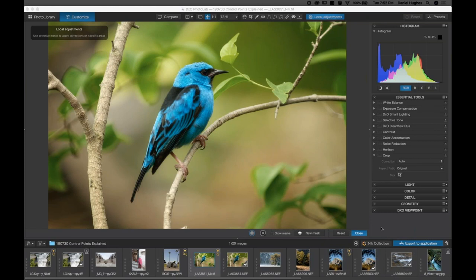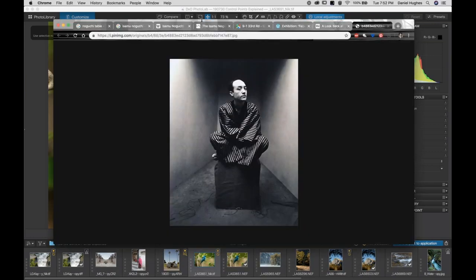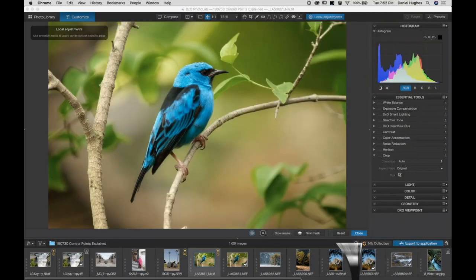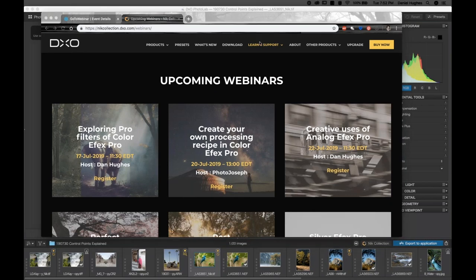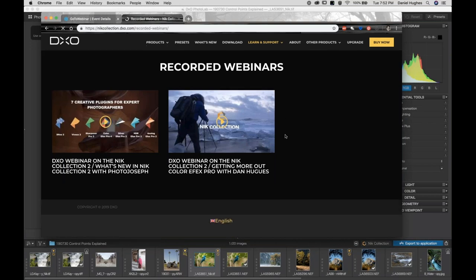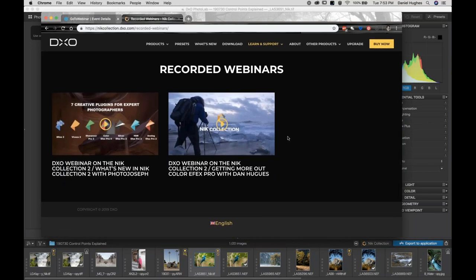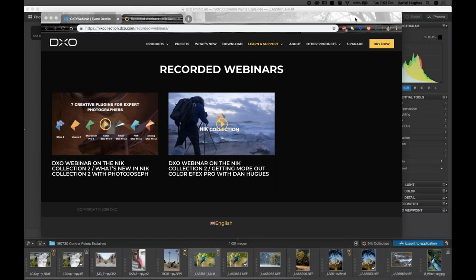In the Q&A: Rai says he doesn't see 'export to application,' only 'export to disk' in PhotoLab 2. John clarifies that on Windows there's a dropdown next to 'export to disc' where you can choose where to export, and the share button works for 'share application.' There are a few past webinars posted at the Nick Software website under 'Learn and Support,' and hundreds of videos on the Nick Software YouTube channel — short training videos as well as full-length webinars. I recorded a lot of those several years ago with my friend Brian Matish.